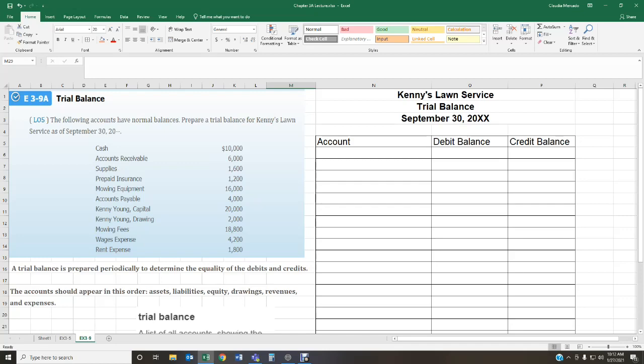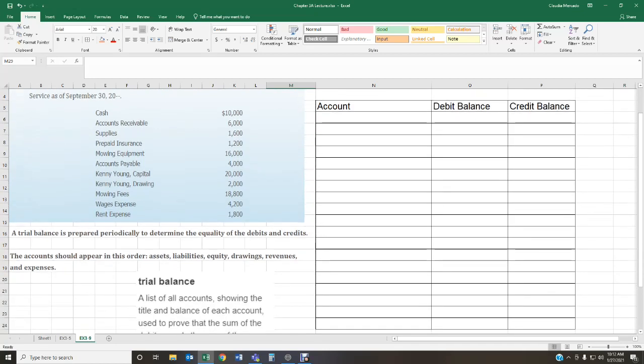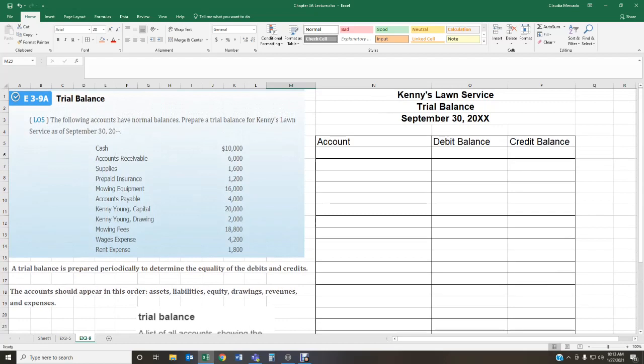Before we go into the actual problem, I want to provide some information about what a trial balance is, and this is coming from your textbook. A trial balance is prepared periodically to determine the equality of debits and credits. Sometimes students get confused — they think it's an actual financial statement. A trial balance is not a financial statement; it's just a tool to help us make sure that our debits are in balance with our credits.